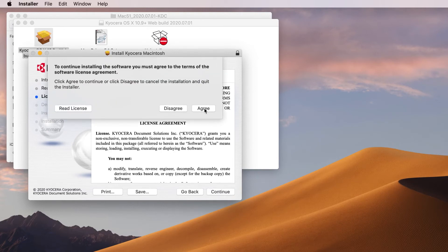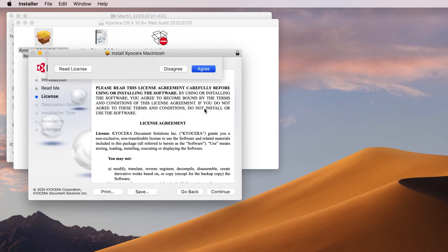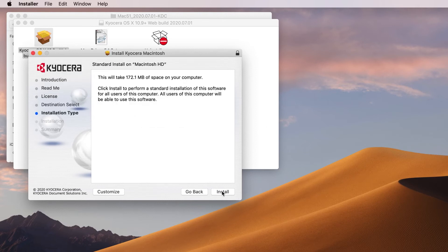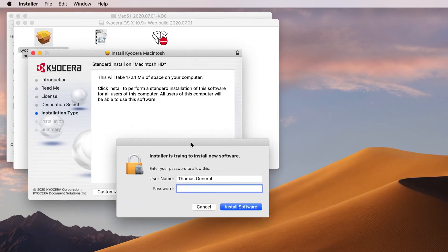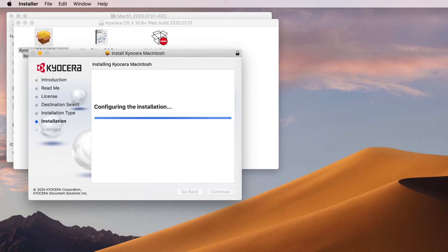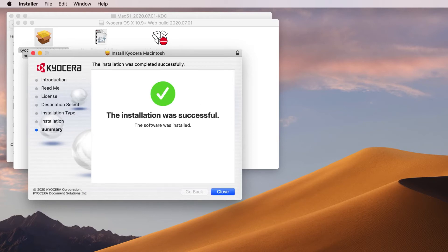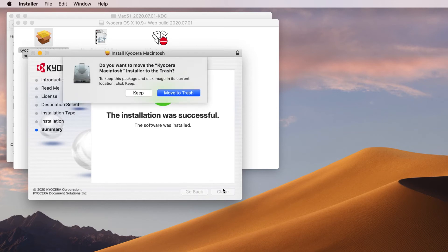Agree to the software license to begin the wizard installation, then click Install. Enter your username and password and click Install Software. Once the installation is complete, you should see a green checkmark. Click on Close.